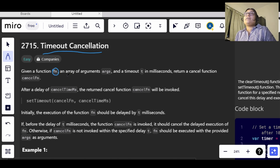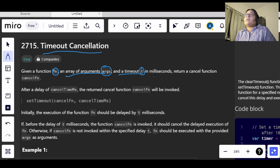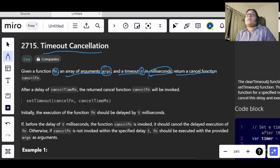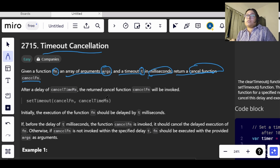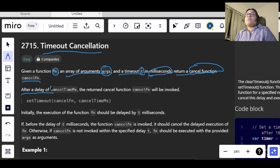In this question, we have been given a function fn with some arguments args, and a timeout t measured in milliseconds. What we need to do is return a cancel function, and this cancel function should be invoked after our normal function fn has timed out.